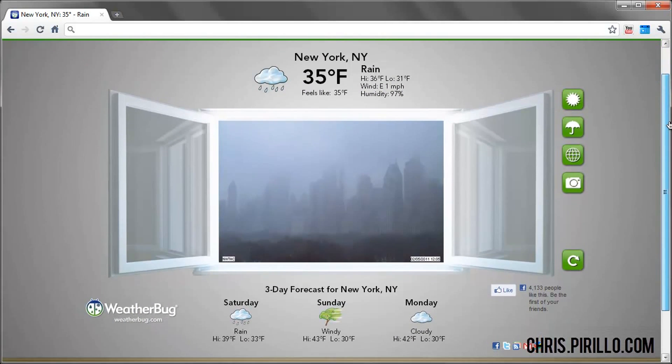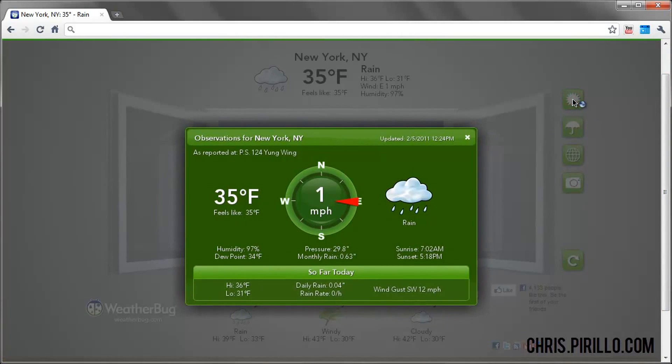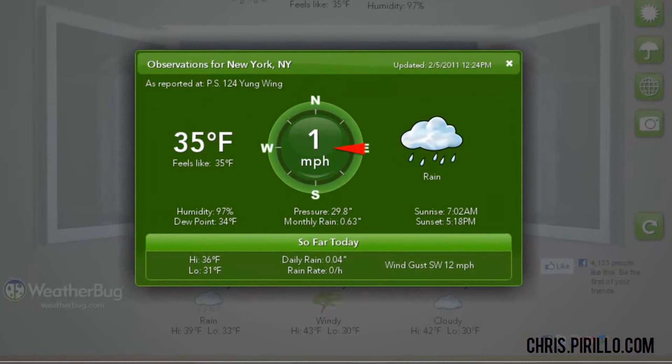There's also this neat little console that allows you to look at your current conditions. So if you were to step outside, these are things like the temperature, the precipitation, the wind direction and speed, etc. So that's pretty handy.